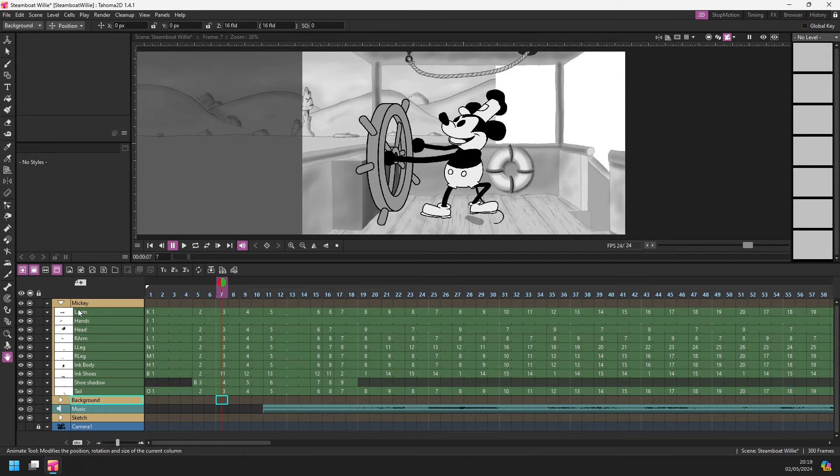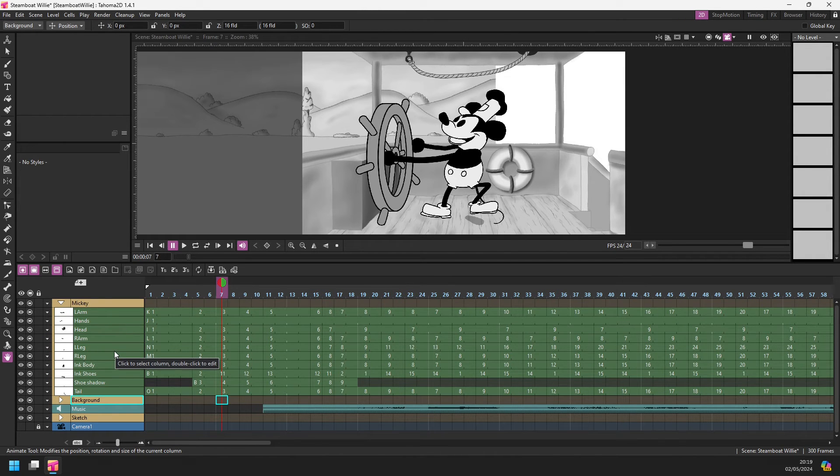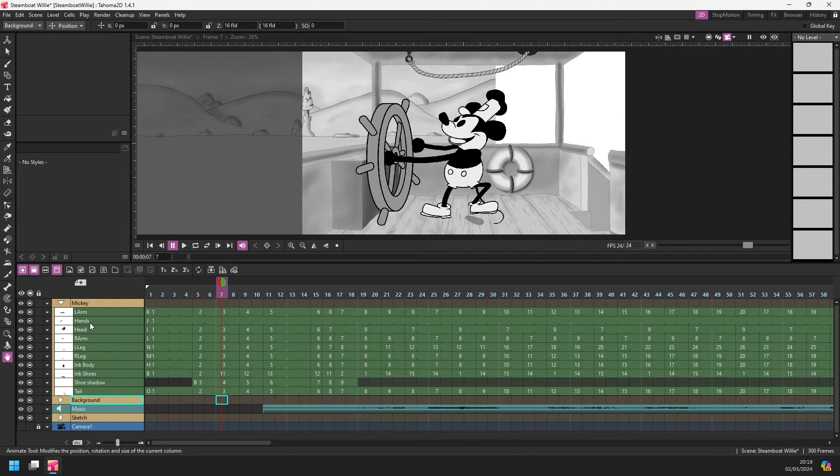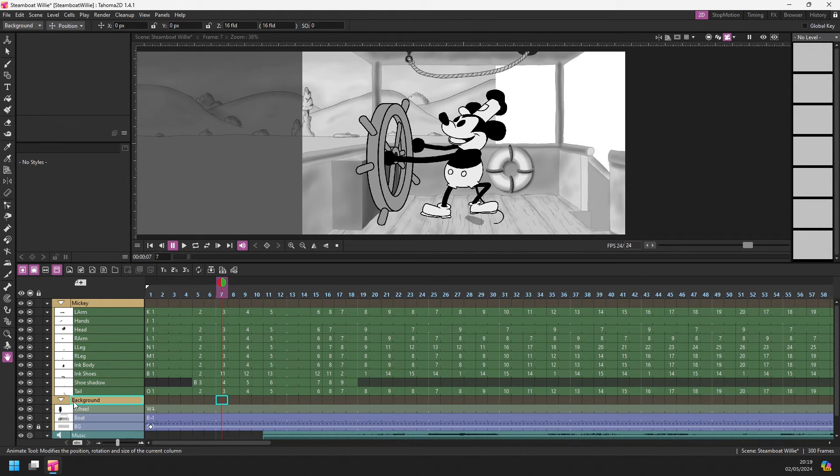Now, I can just open the Mickey folder to get to the Mickey drawings and edit those. And while you are working on a set of columns like this, if I was working on Mickey, I might not want to see all the columns of the background or the other characters.